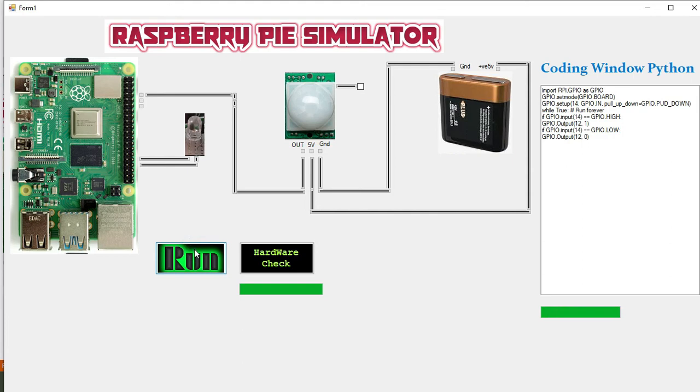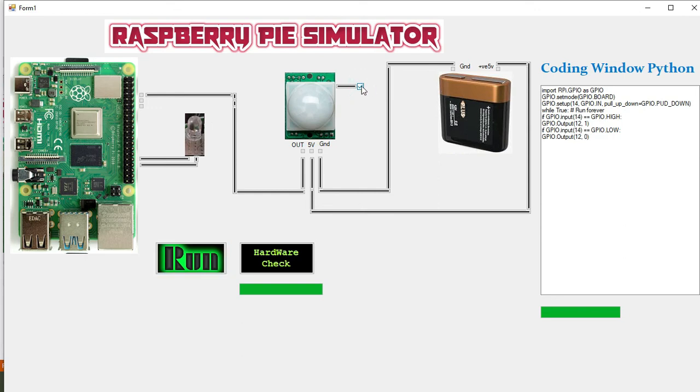Now we will run it. This is the main button to run the whole simulation and we can see that there isn't any output on the LED. Now we will click this. Now the signal is going to the PIR sensor. Now we will run it and you can see that our LED is on. And when we make it off, you can see LED is off.